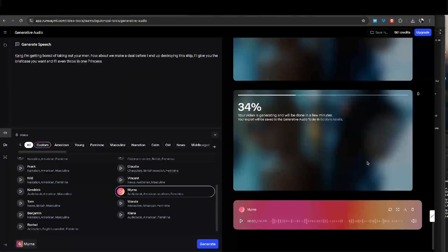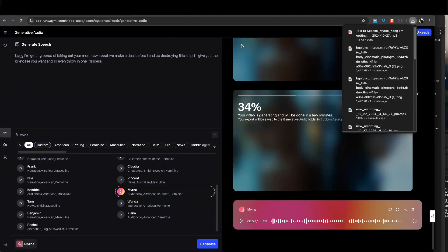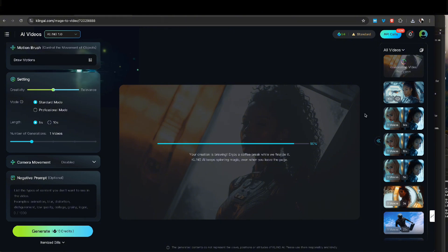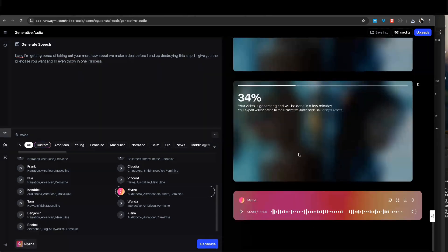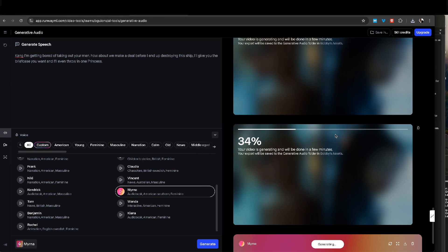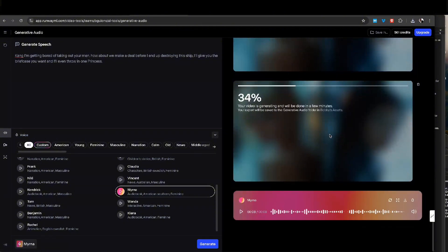It's still rendering the video and I can preview the generated dialogue: 'King, I'm getting bored of taking out your men. How about we make a deal before I end up destroying the ship? I'll give you the briefcase you want and I'll even throw in one princess.' That sounds fine, so I download it and go back to the Kling AI piece of video, which still hasn't finished rendering.